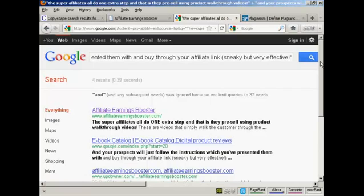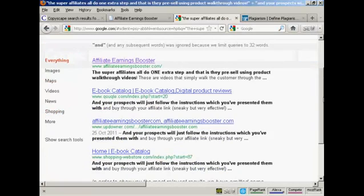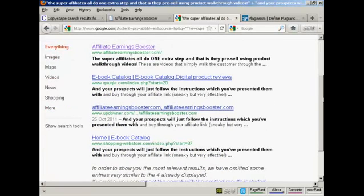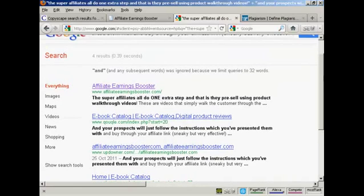And you can see here there are now four results. If this was my website, I'd want to go through and check these out just to make sure that this isn't somebody stealing my web copy. So there you go — that's how you can check for plagiarism online.